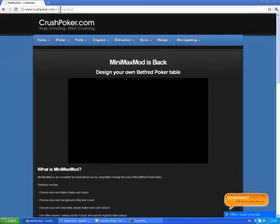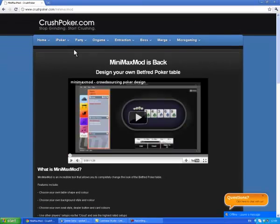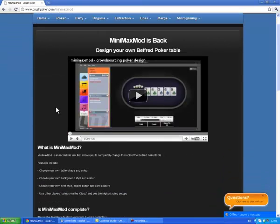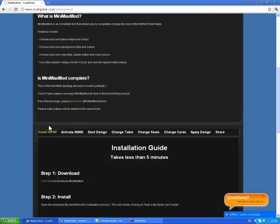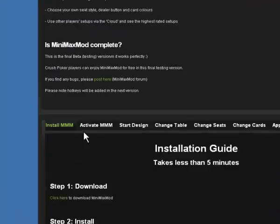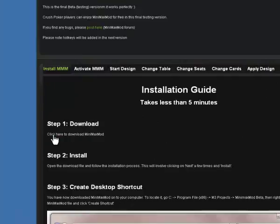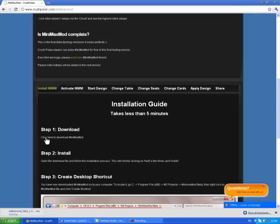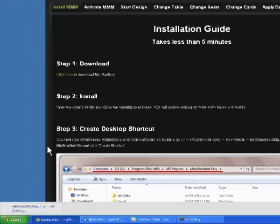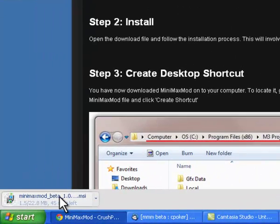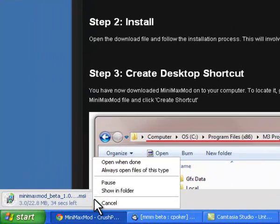Okay, once you've loaded up this page, we have an installation guide here set up for you to use. So quite simply click the link and your browser will open up the download for you for the MiniMax mod.